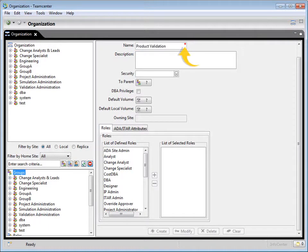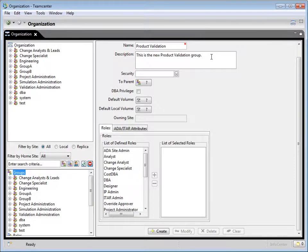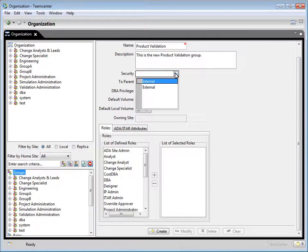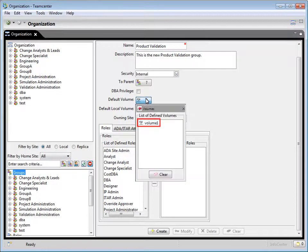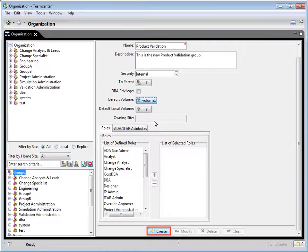Notice the red asterisk — this indicates required information. In the description box, type this is the new product validation group. For this example, for security level, select internal. For the default volume, select volume 1. Now click create.